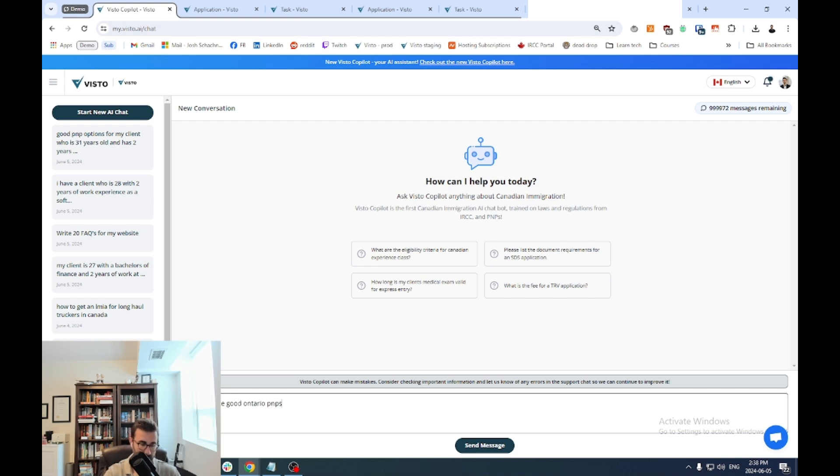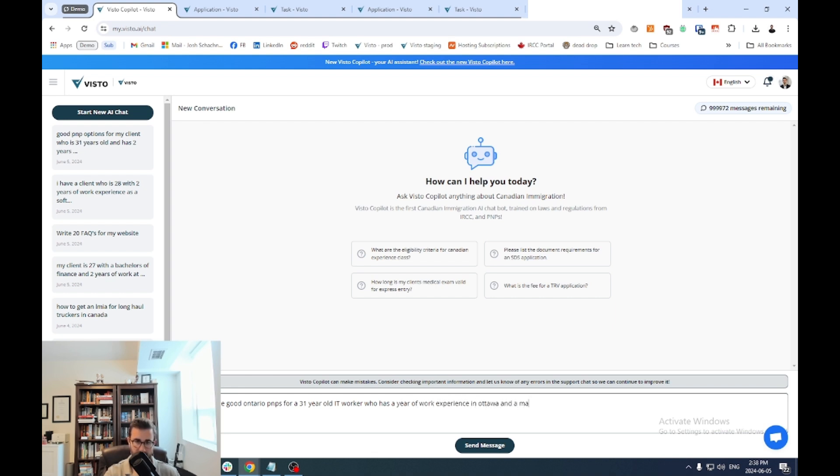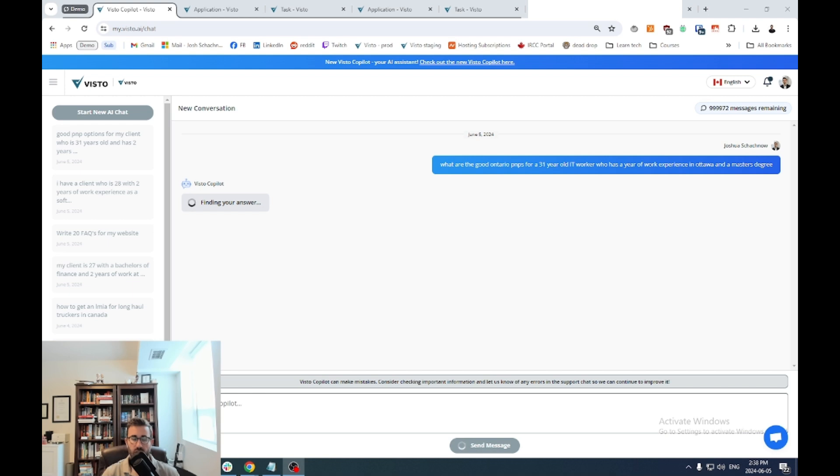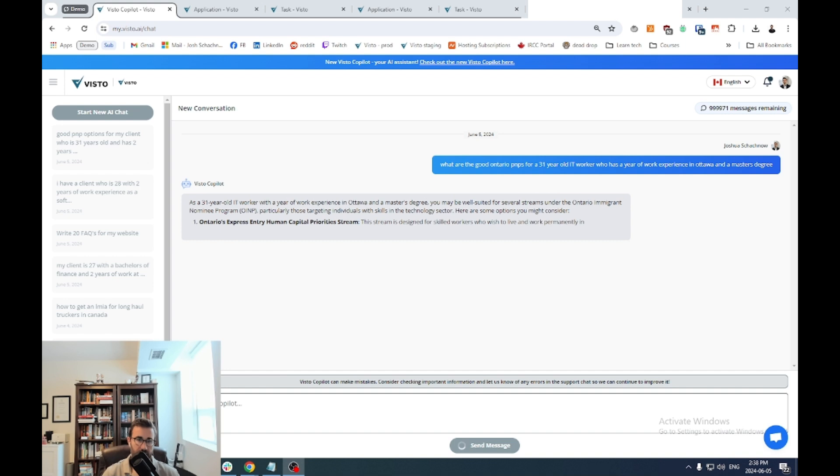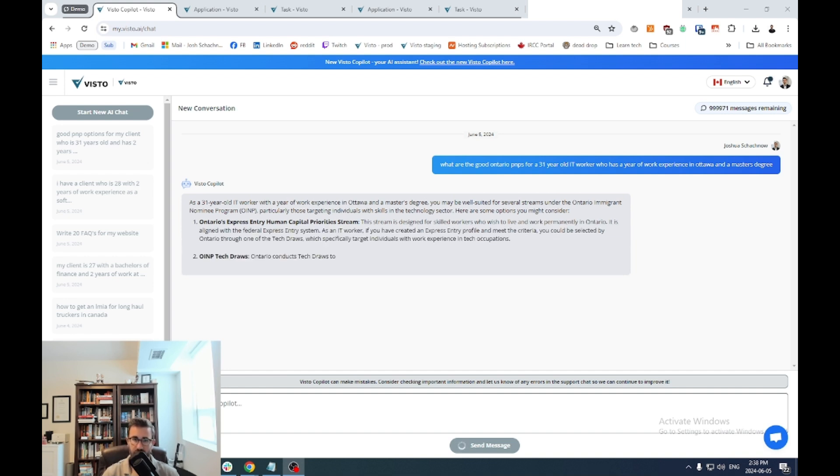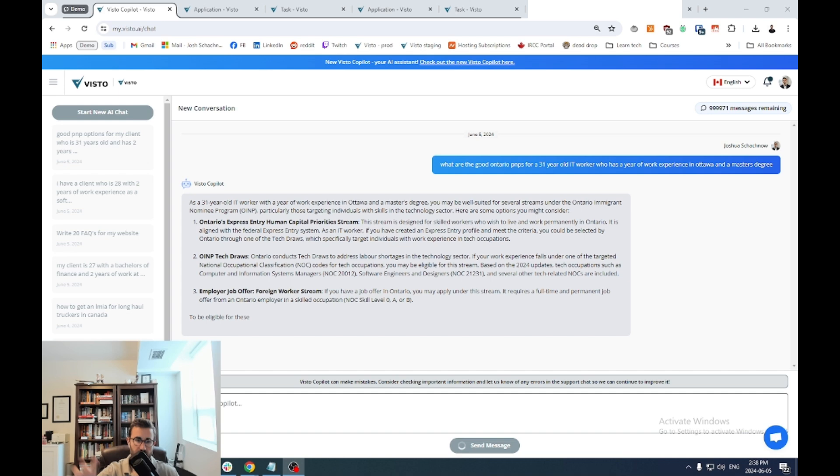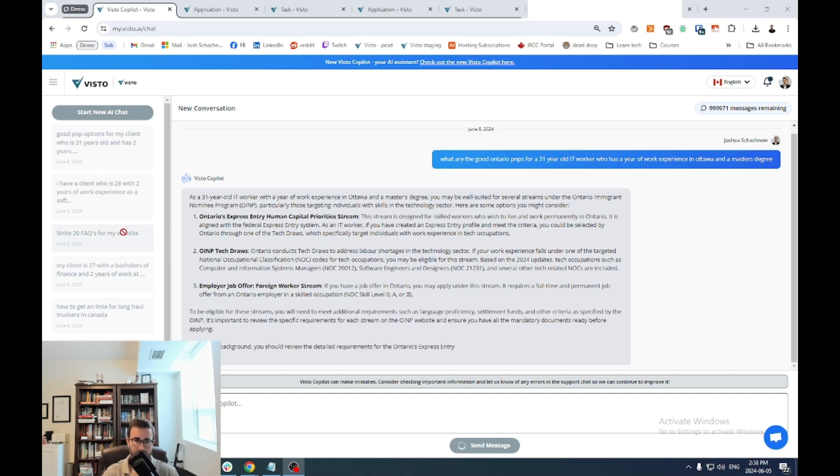...who has a year of work experience in Ottawa and a master's degree? And you type this in and you hit enter and you wait. Now what's happening is the co-pilot is researching and pulling data only from the provincial government and Canadian government websites to start making suggestions for you. So you can see within a few seconds, it starts typing away. And not only is it going to start answering your questions, it's also going to provide sources to the government website that it's pulling it from.